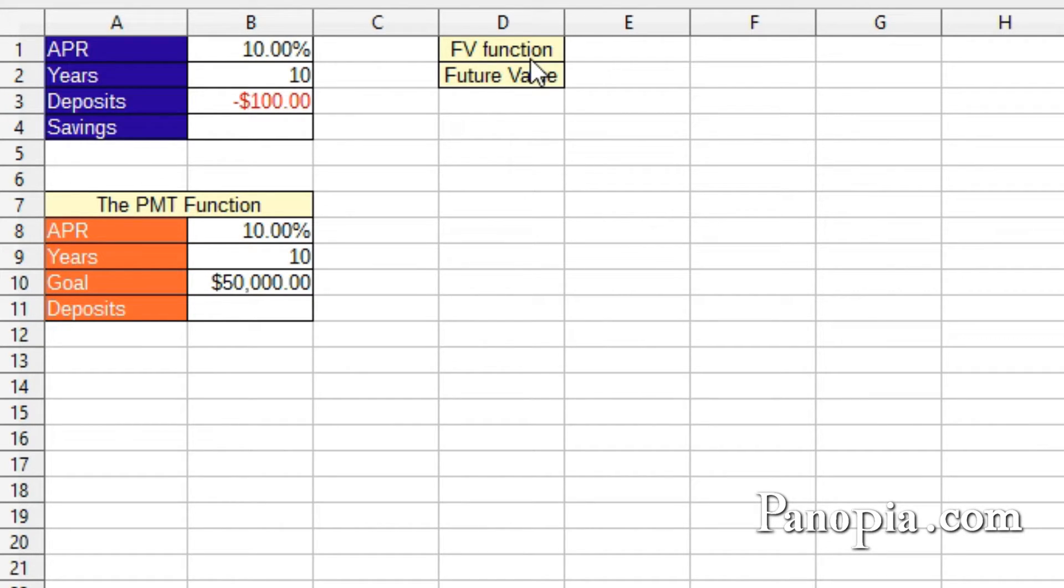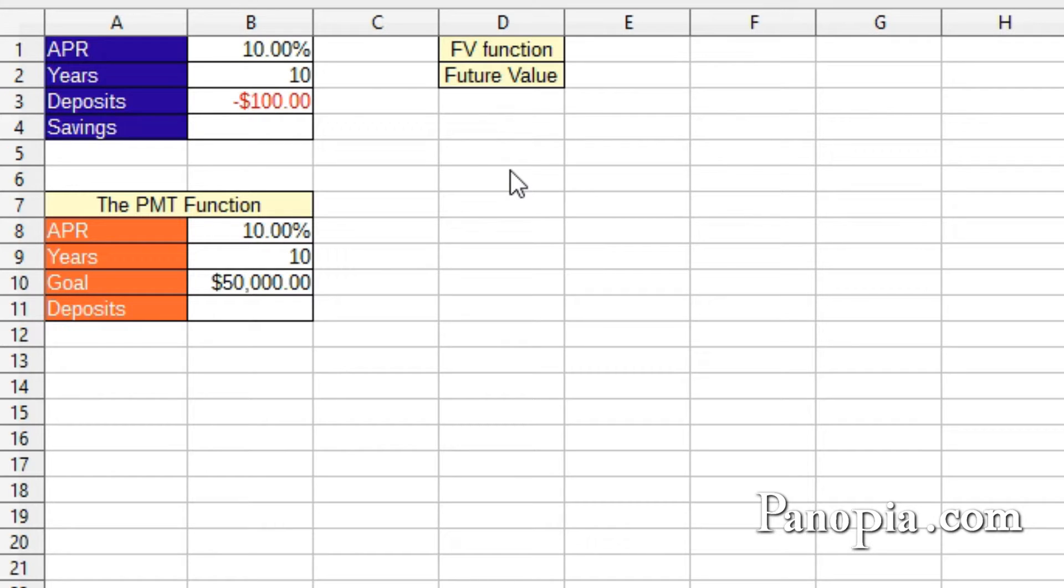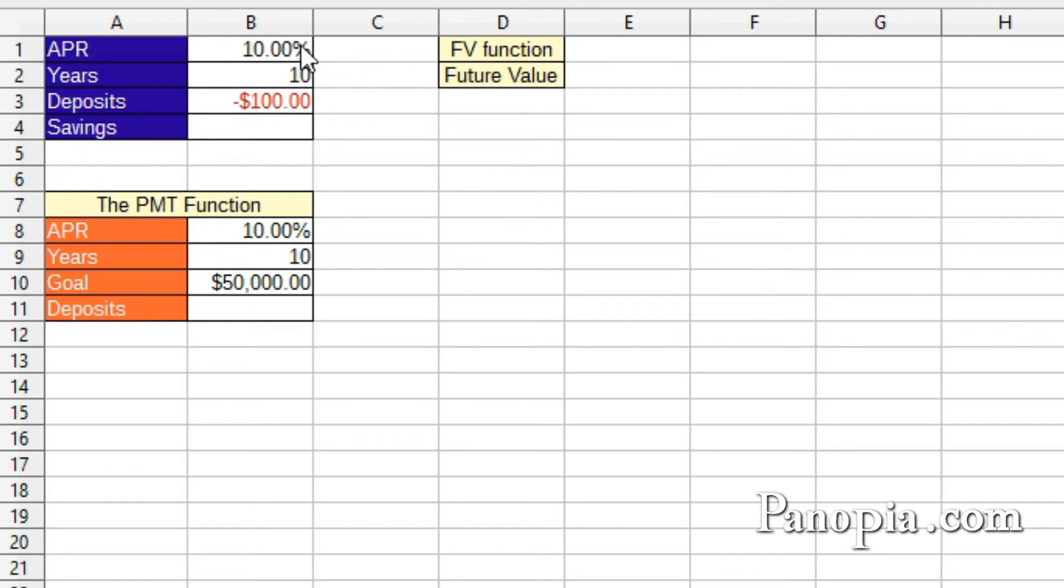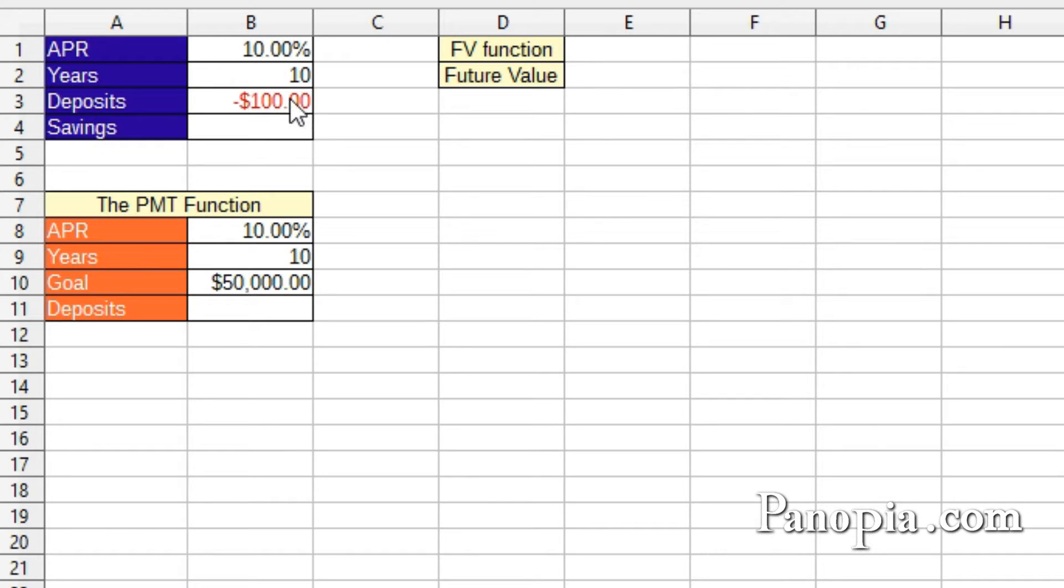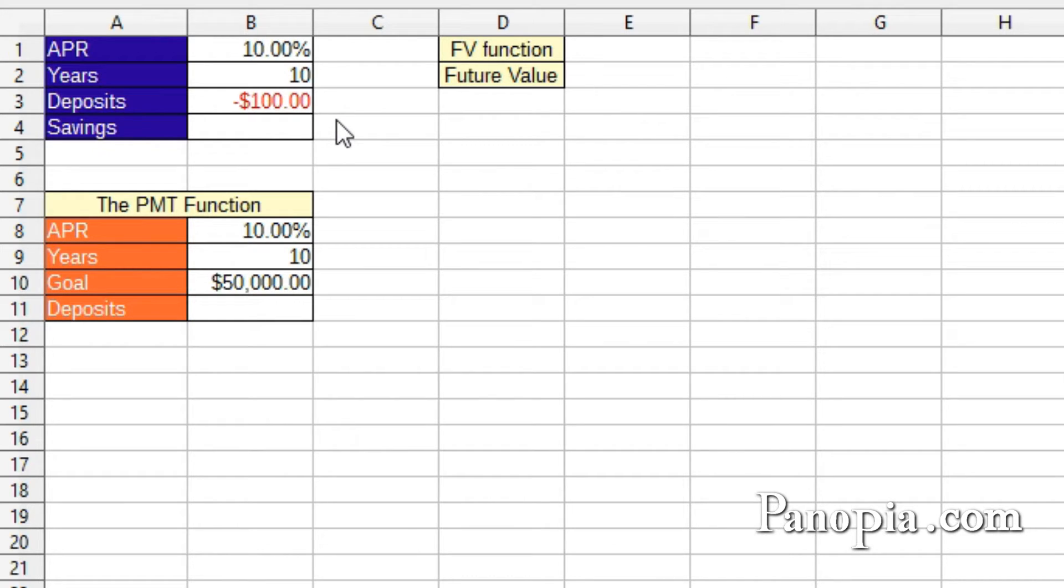The Future Value function provides a way to calculate how much a savings account with a fixed interest rate will yield after a given amount of time. Here I have a table set up for a savings account with an interest rate of 10%. I'm planning on putting $100 in it every month for 10 years. The $100 is negative because I'm giving it to the bank temporarily. I'll get it back in the end, hopefully. So how much will I have in 10 years?